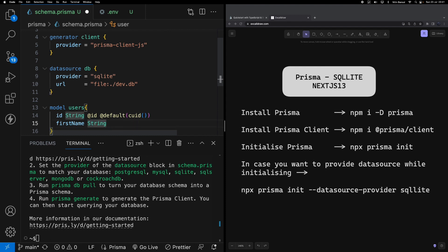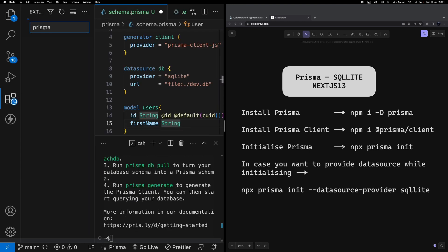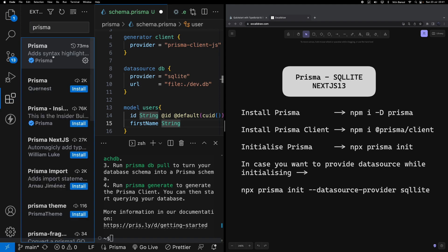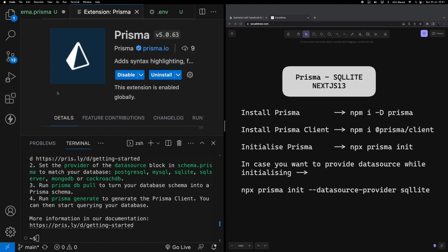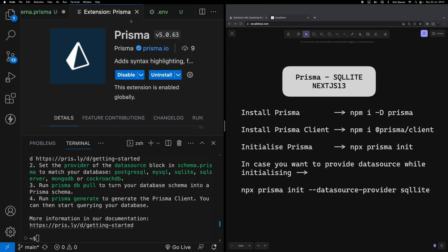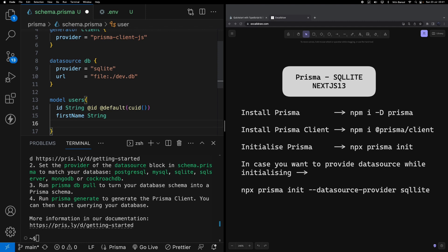I'm getting this - I'll go to the extensions and install one extension called Prisma. This extension helps us quite a lot to get through the Prisma model creation very quickly, so I would recommend using this extension while working with Prisma.